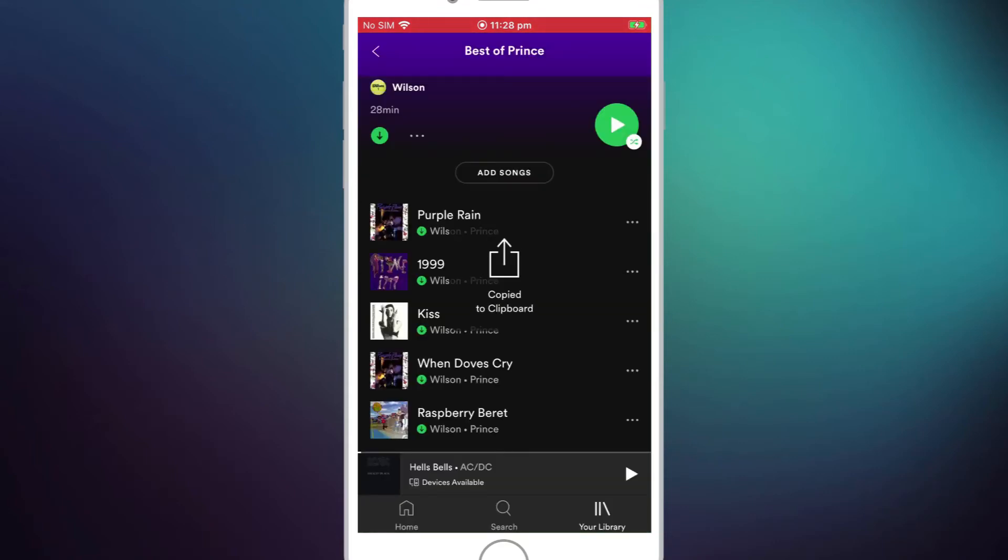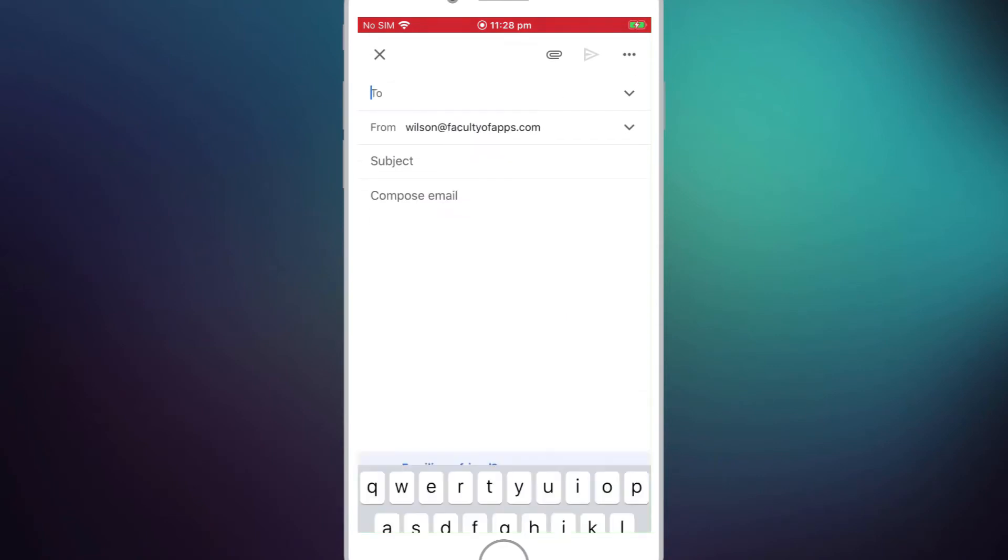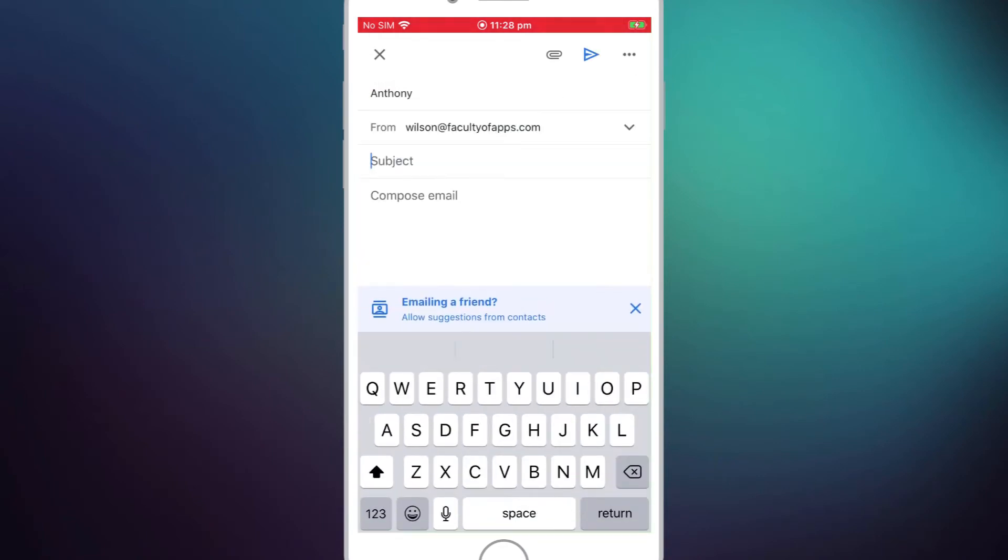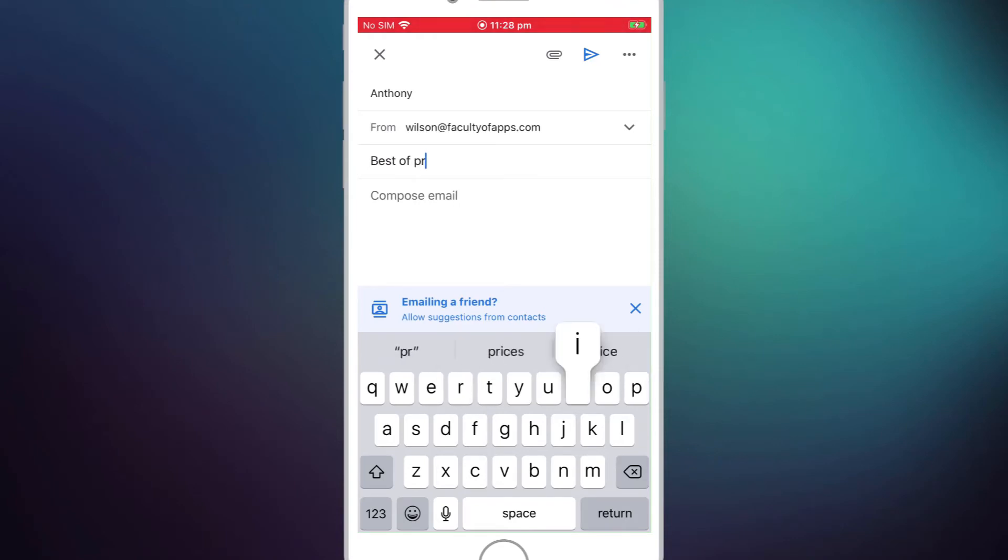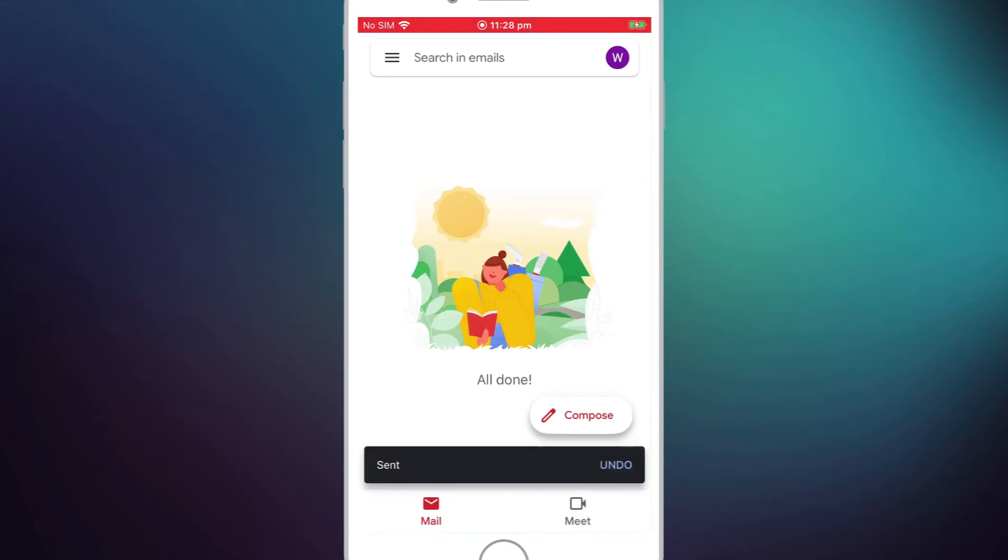create a message, send it to myself, say Best of Prince and then paste and send. Okay off it goes.